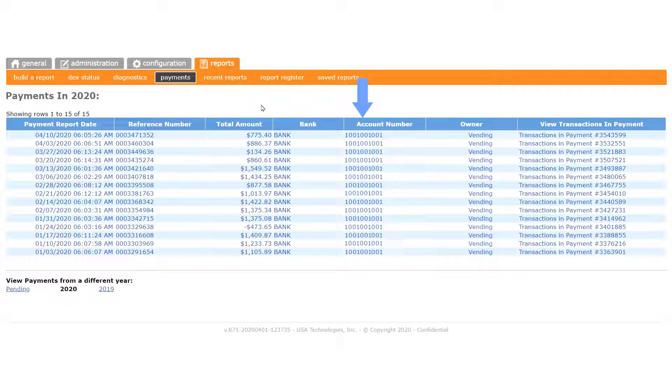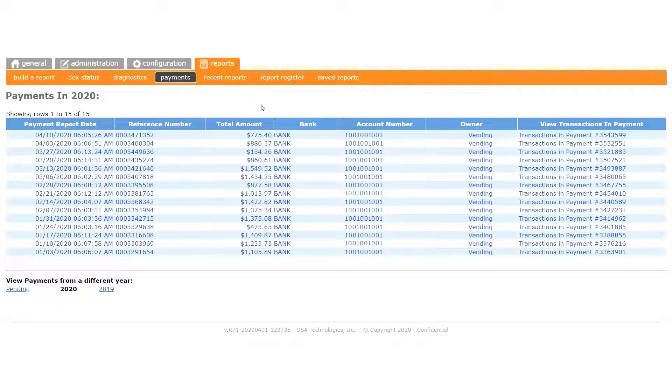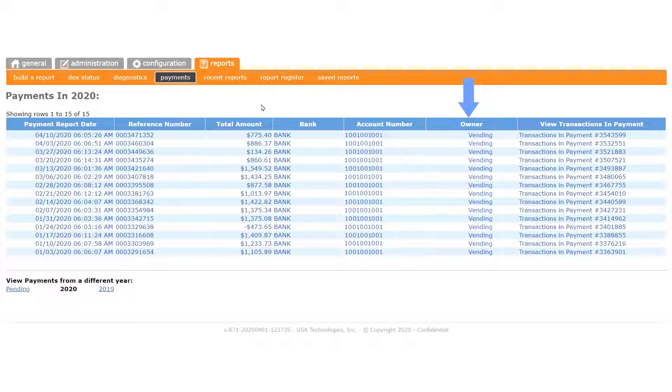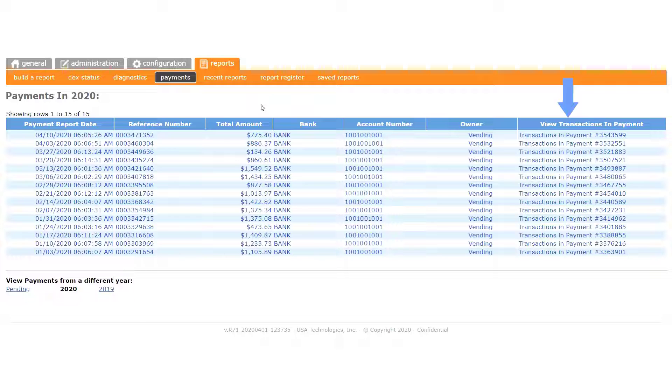The bank account numbers for each institution will be listed in this column. The owner column lists the name of your business as it was set up in C-Live. The payment number identifies the payment for our accounting system at the server.